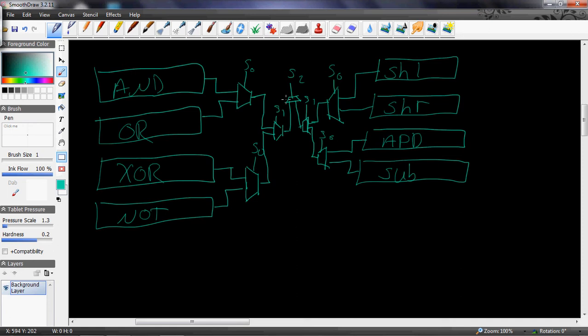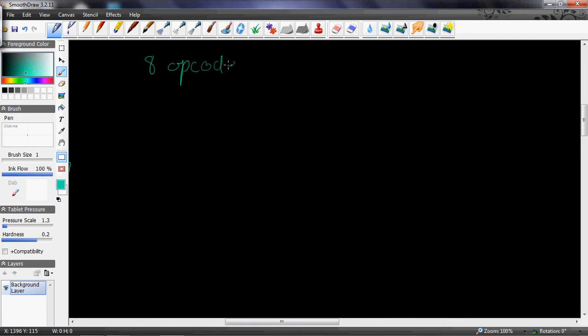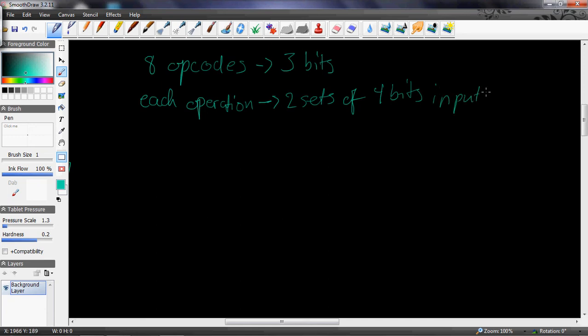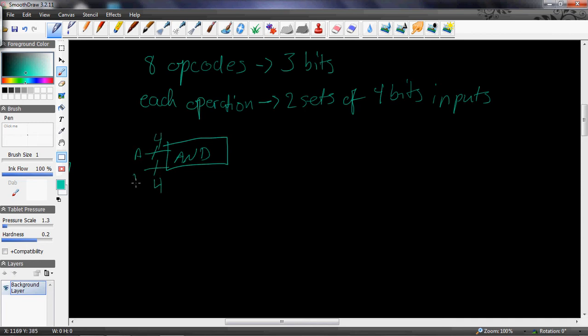The output came from the final S2 mux. So on this 4-bit ALU I had eight opcodes, which means I needed three bits for the opcodes. Each operation had two sets of 4-bit inputs — so each operation had A, which is 4 bits wide, and B, which is 4 bits wide, and the output, of course, would be F, which is also 4 bits wide. That's what makes it a 4-bit ALU.